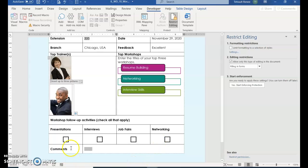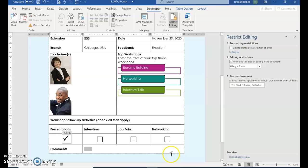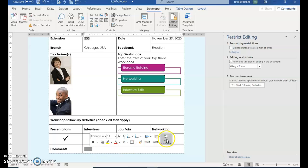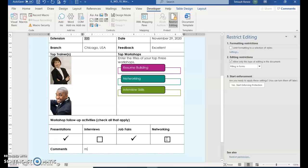And they want you to check presentations, and then also check job fairs. And then for comments, you'll type a phrase in here. It was supposed to type it in all caps, but I had to put caps lock on.